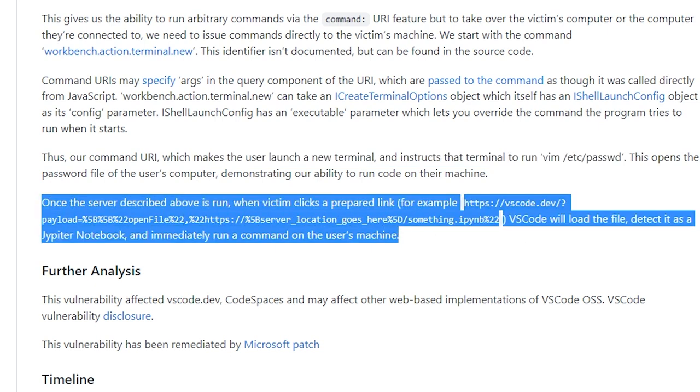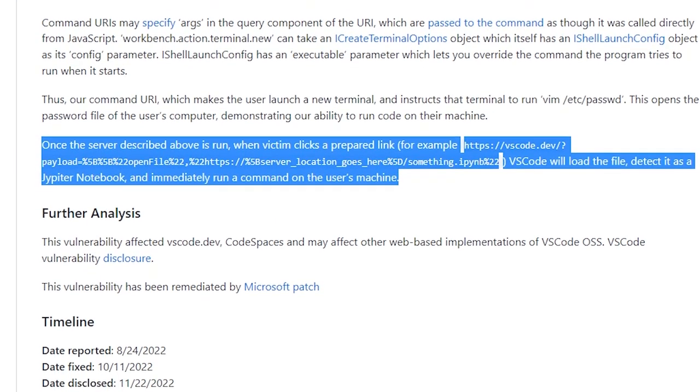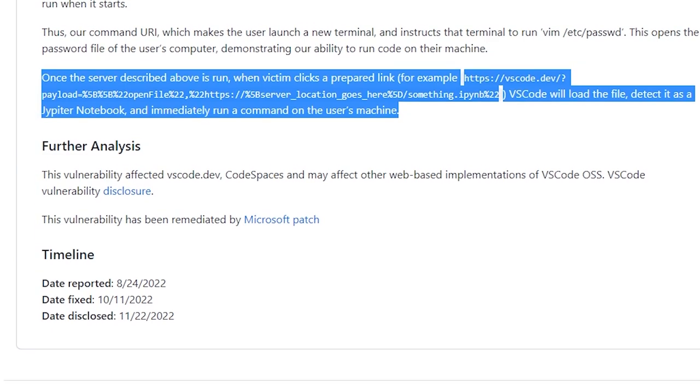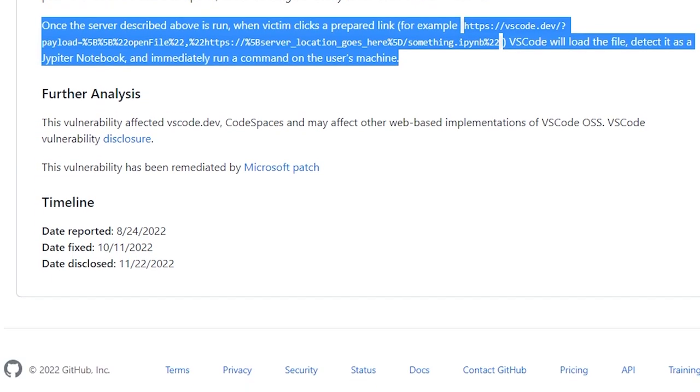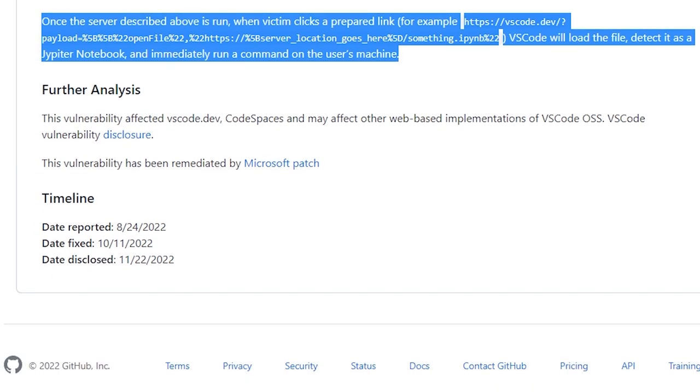All the attacker needs to do is craft the malicious file, host it on their server, and get the user to click on a prepared link that references the Jupyter notebook.